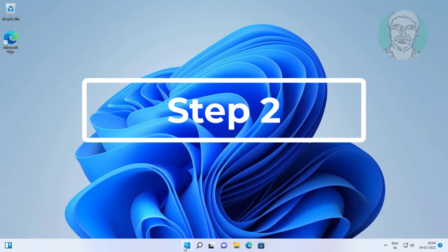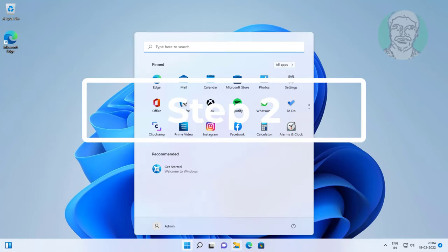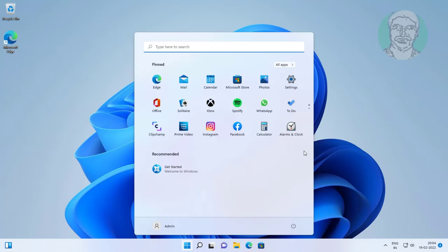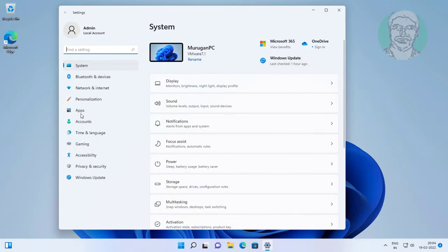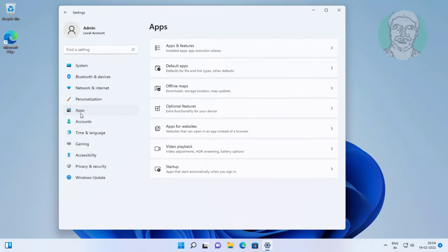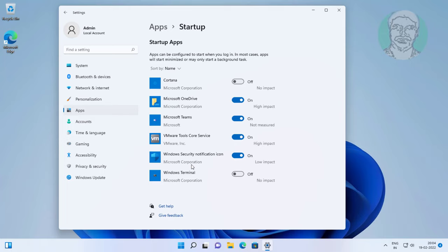Second step is click start, settings, click apps, click startup. Turn off all startup apps.